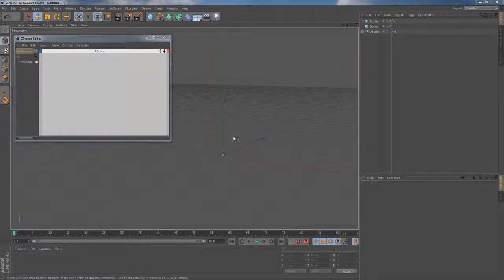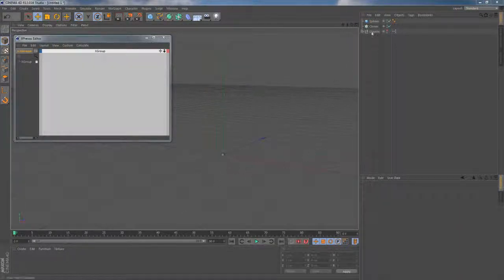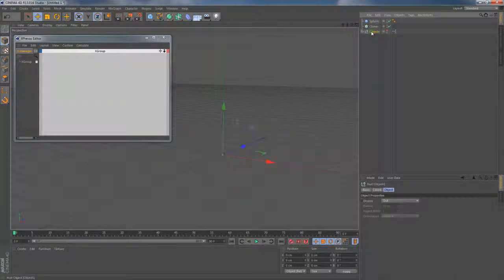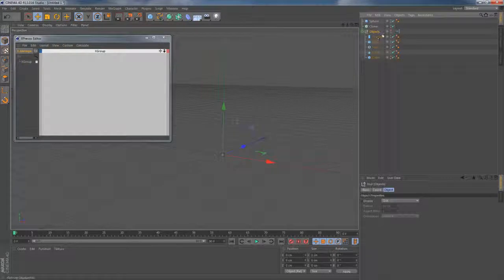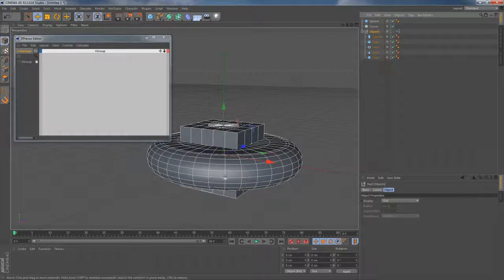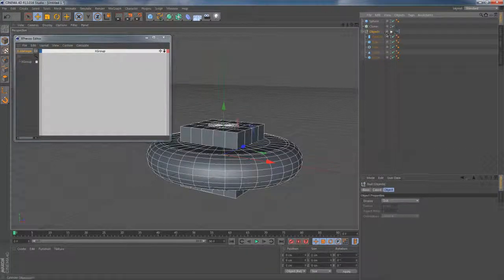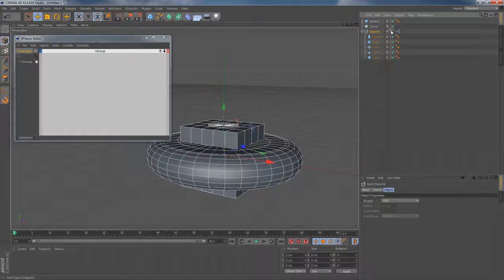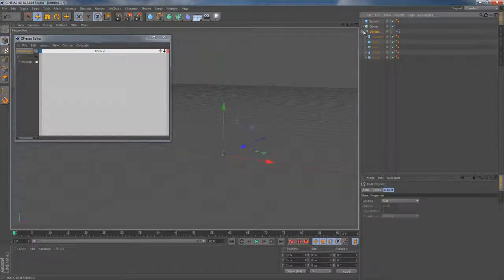Alright, I've gone ahead and created this simple scene where I have a couple of hidden objects. They are nothing more than just parametric primitives right now. I also have a cloner object added to this scene right now.